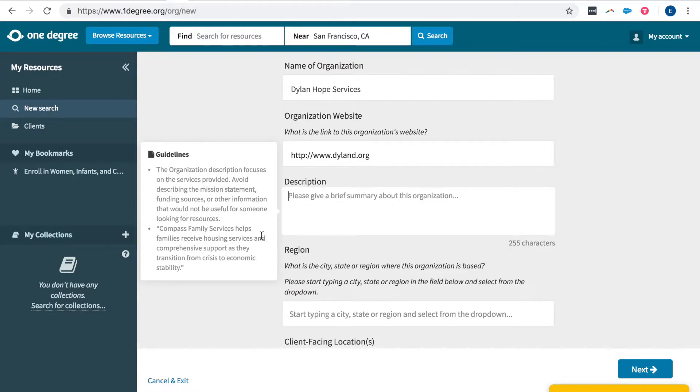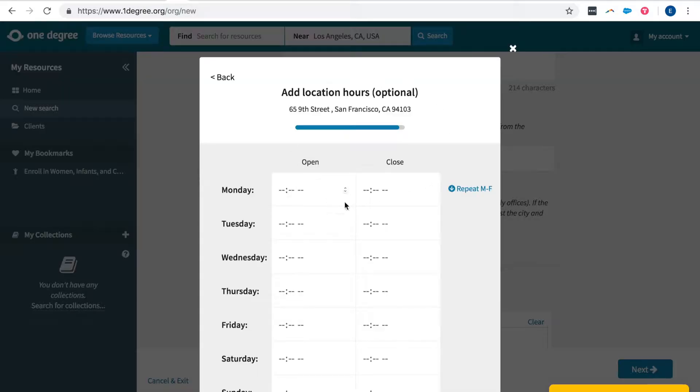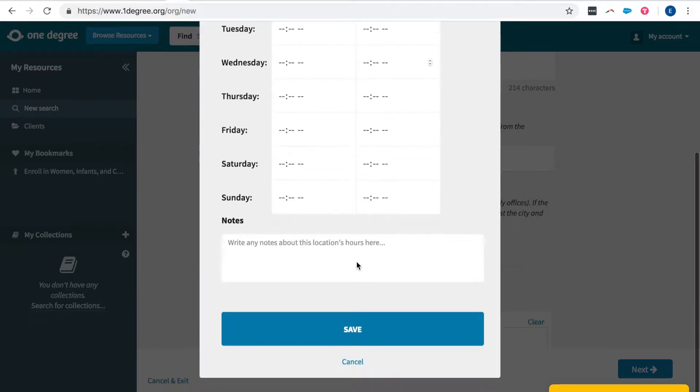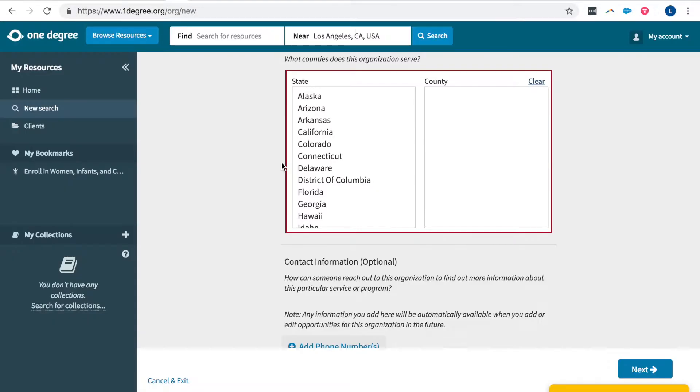Notice the guidelines regarding the description. Put something here that's clear and gives people a good idea of the services that will be offered to them. You also have the option to add location hours that are available and also leave a note regarding location hours. After adding that contact information scroll down to indicate what counties your organization serves.